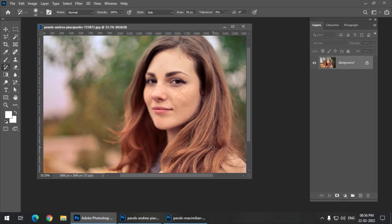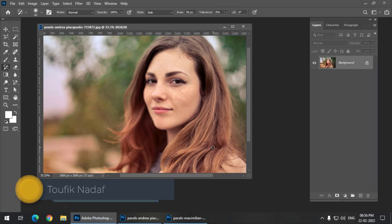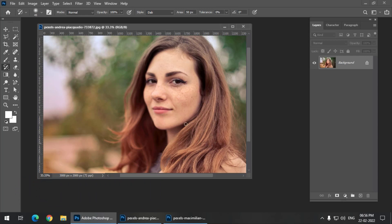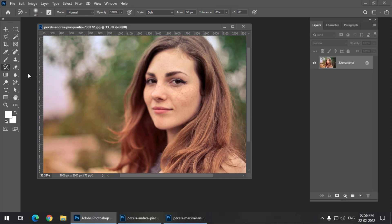Hello friends, my name is Taufik and you're watching my channel Graphics Den. In this video we are going to see a very interesting tool called the Art History Brush tool. Most people think this is a pretty useless tool, but today I'm going to show you that it is in fact very useful, and using this tool we can create really stunning painting or painting-like effects. So let's get started.